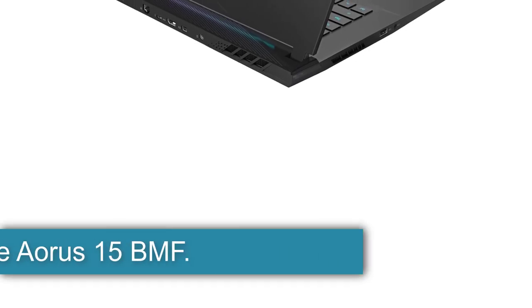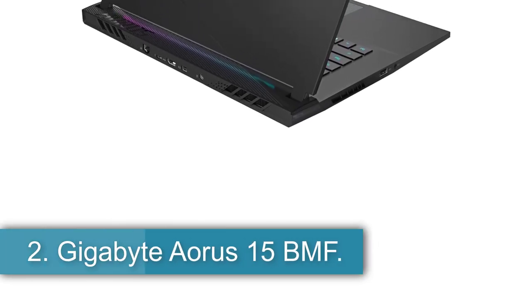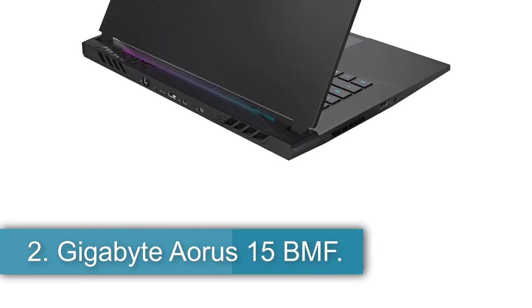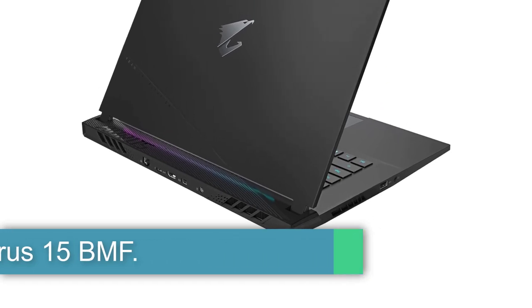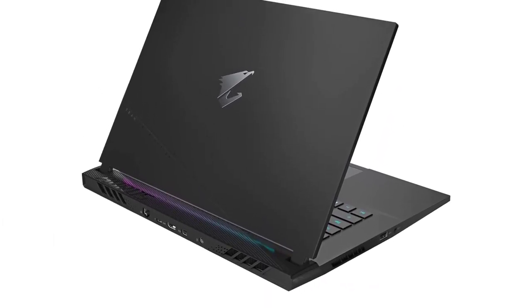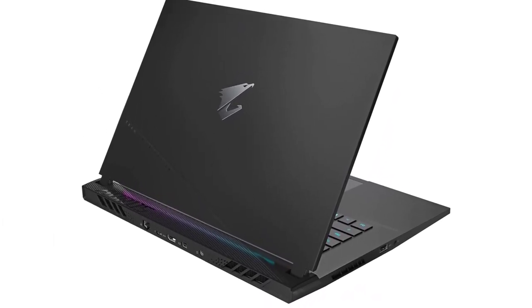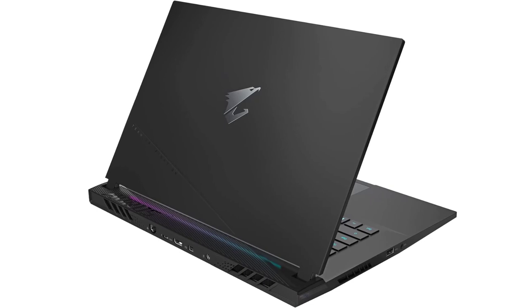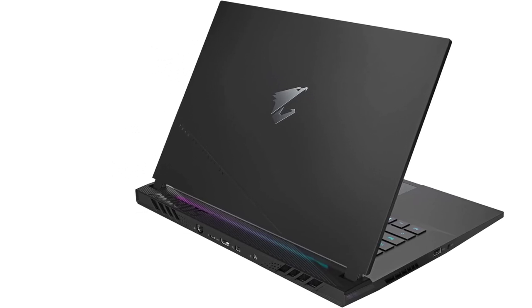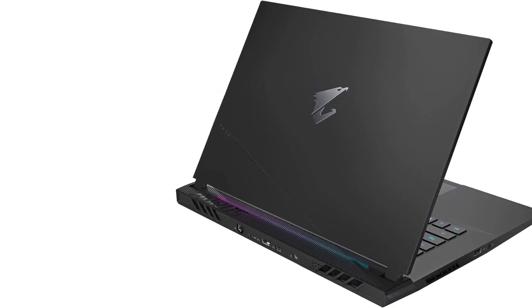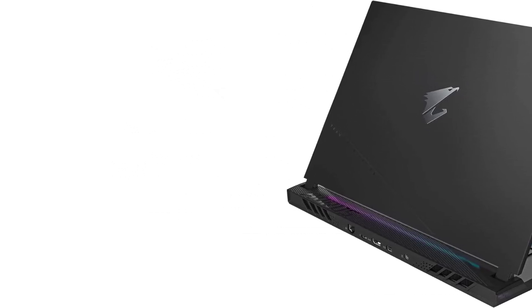Number 2. Gigabyte Aorus 15 BMF. For under $1,000, the Gigabyte Aorus 15 BMF is our favorite budget gaming laptop, with premium looks, steady 1080p performance, and lots of features unheard of at this price.